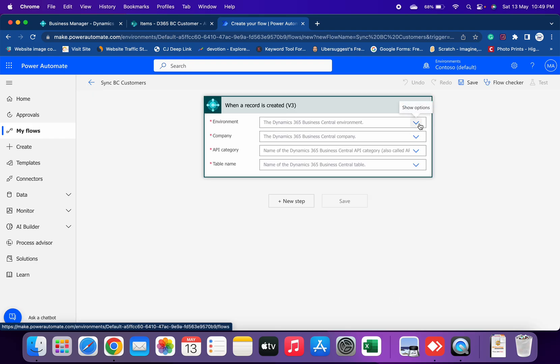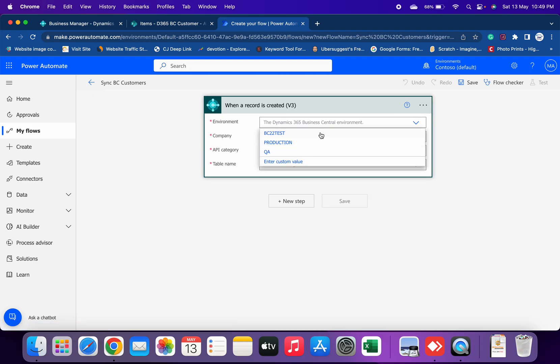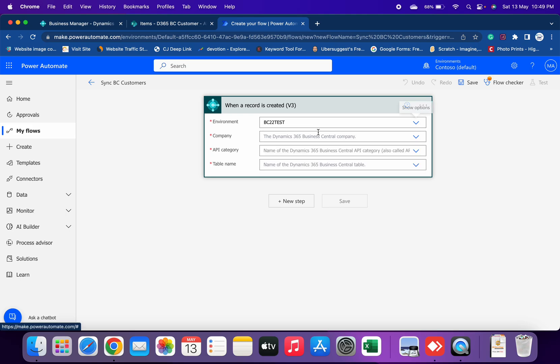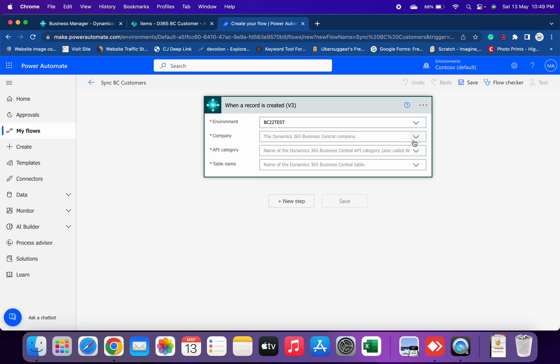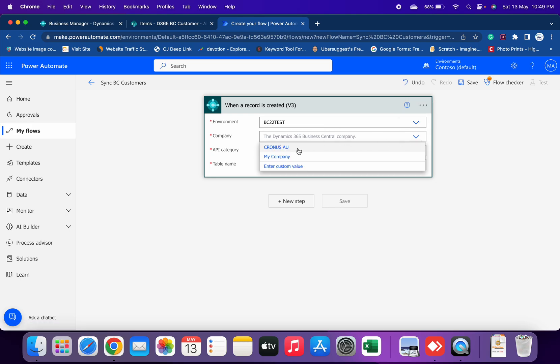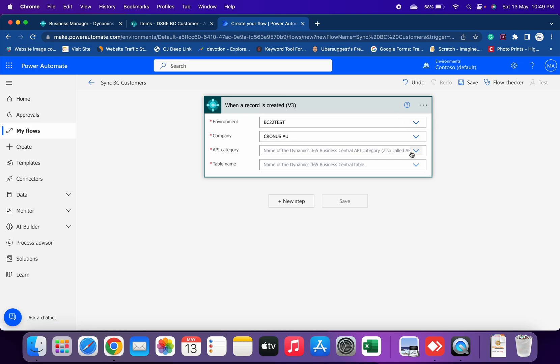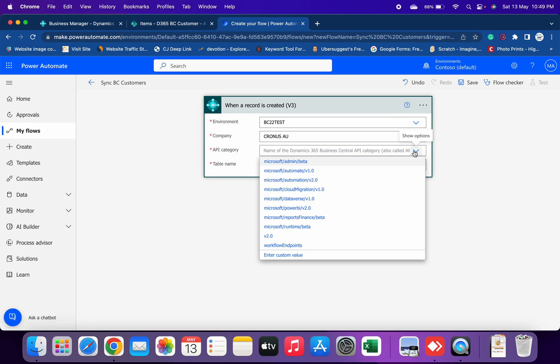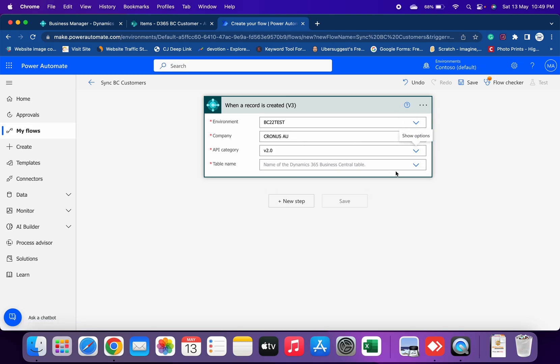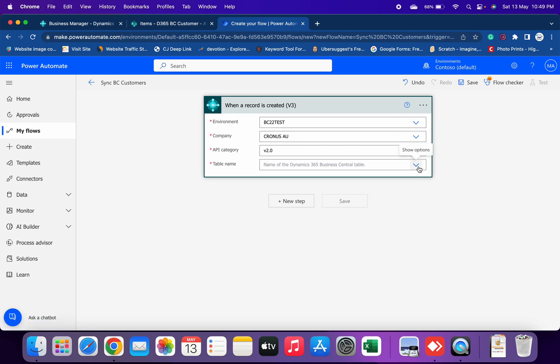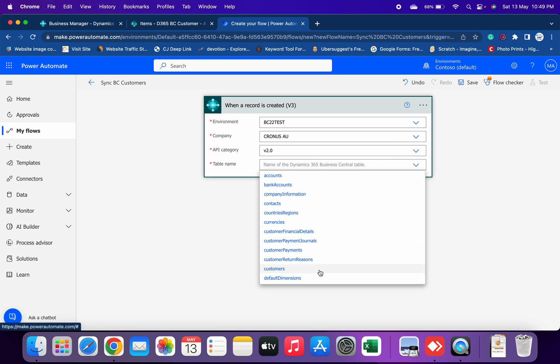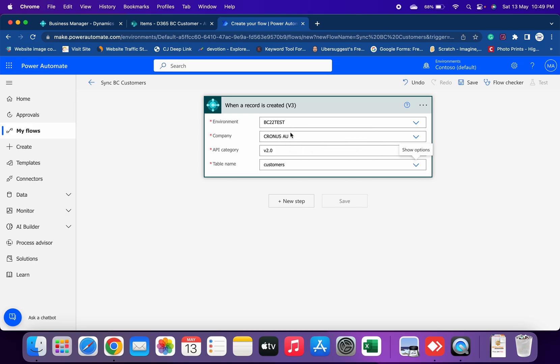Environment is BC22 Test, then the company is Cronus Australia, API category is version 2.0, and the name of the table is Customers. We are telling Power Automate that whenever a record is created in Business Central with this configuration, this environment, this company, and for this table, then what we will do.